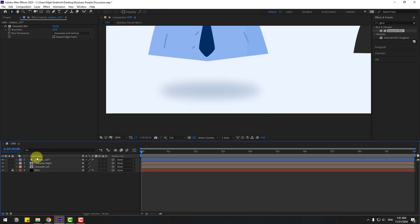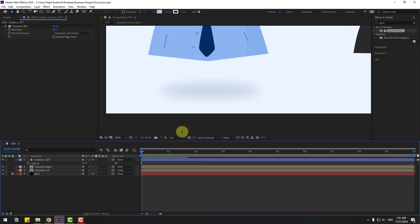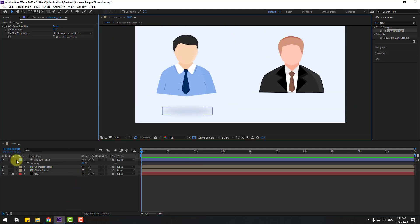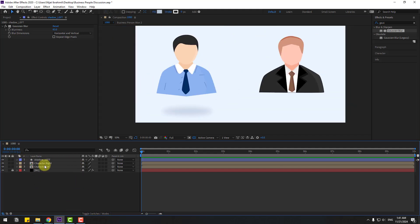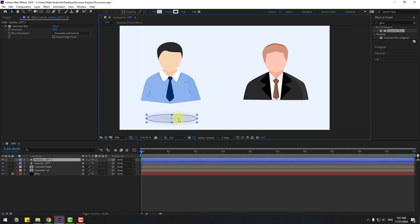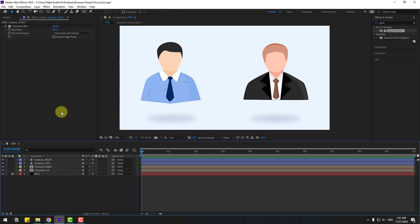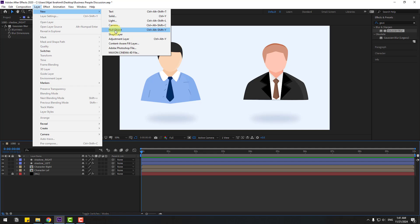Let's zoom in here and change the blurriness. Okay, not bad — a soft shadow, I like it. Now select shadow left, press Ctrl+D to duplicate, move it to the right, and change the name to 'shadow right'.